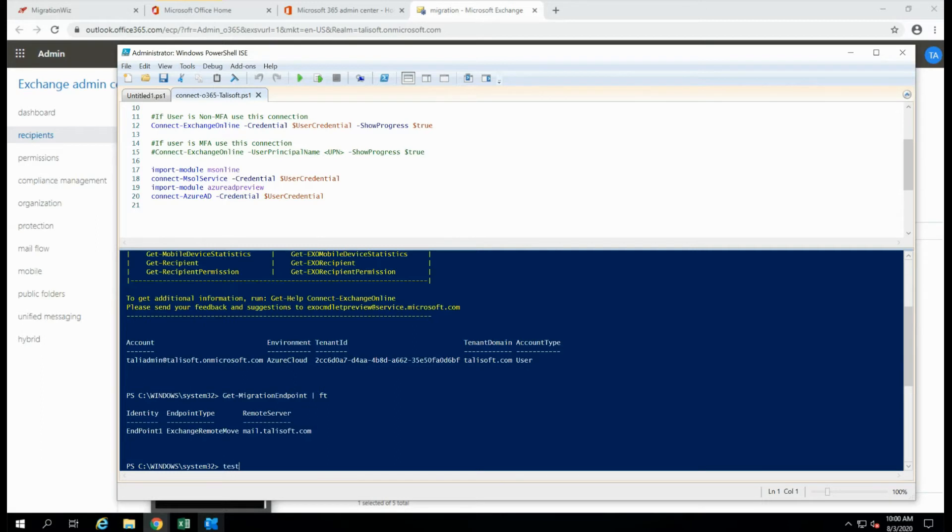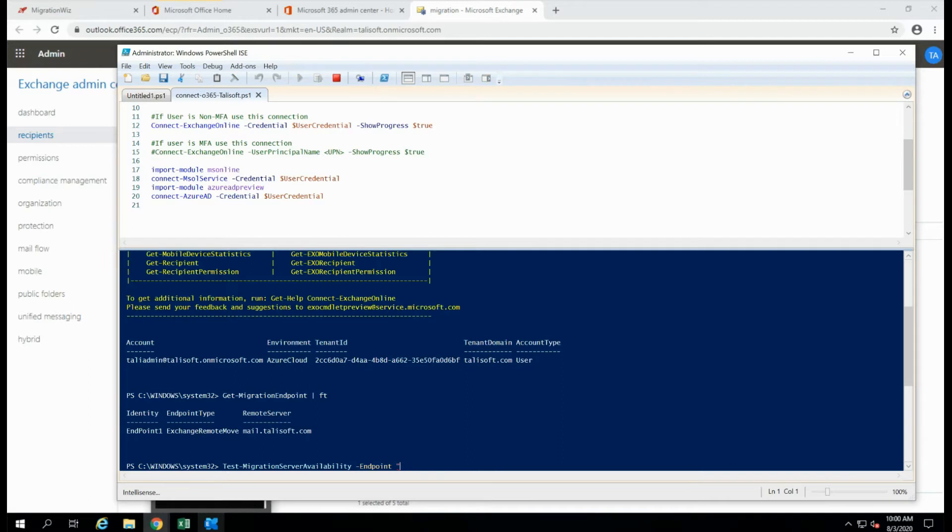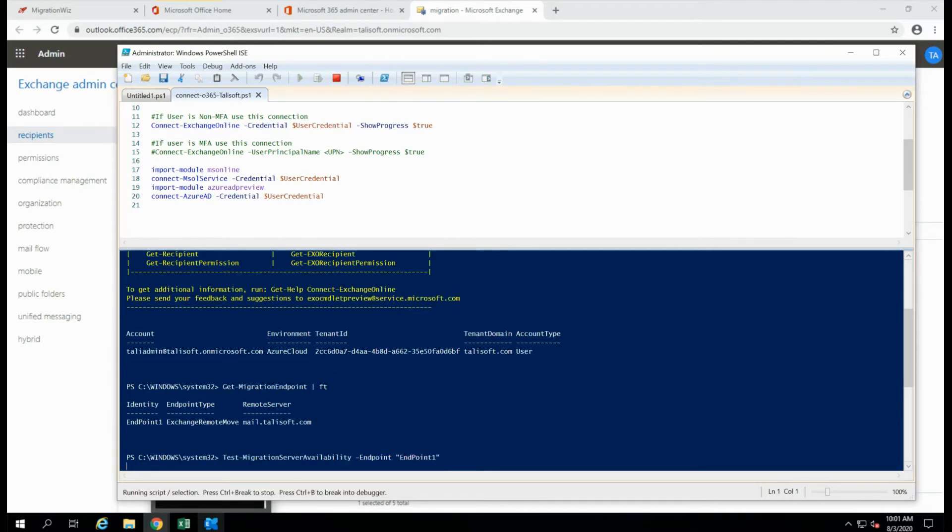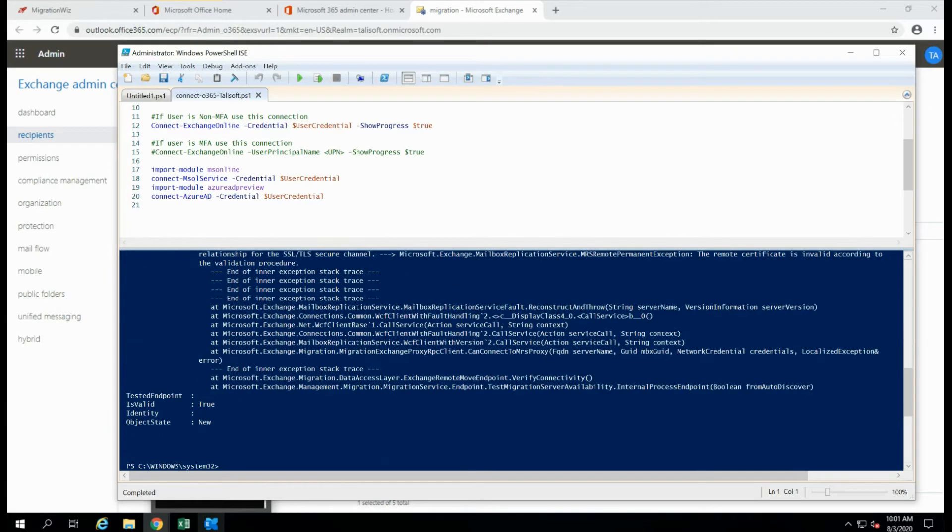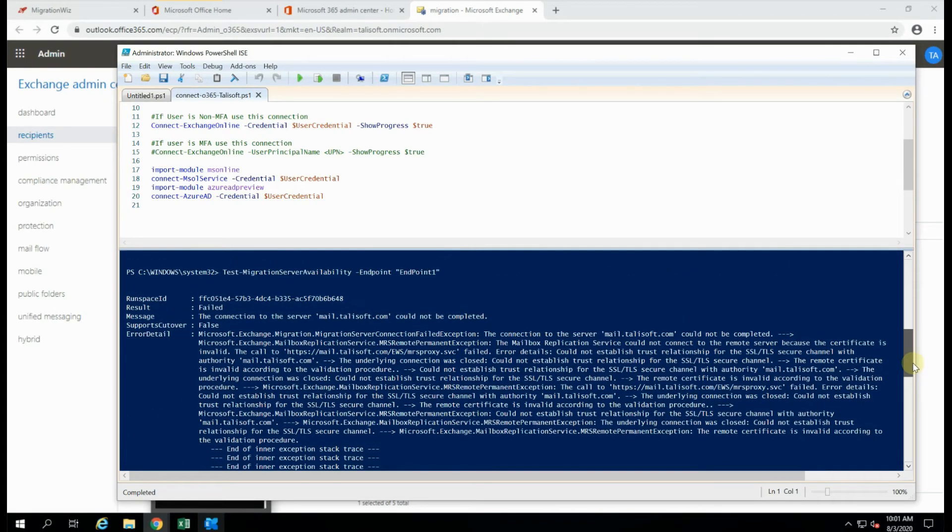So what we can do is we do test migration server availability with the endpoint, and we have to specify the endpoint name, which we get from that identity. Now, before I present it, I'm going to tell you that this is going to fail. Because what I've done is I've broken the certificate on the on premise system.